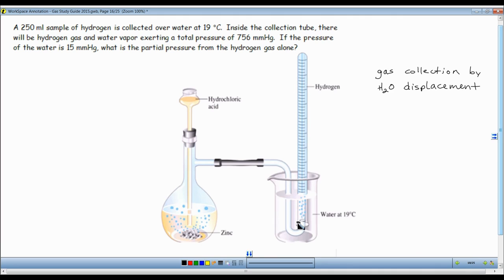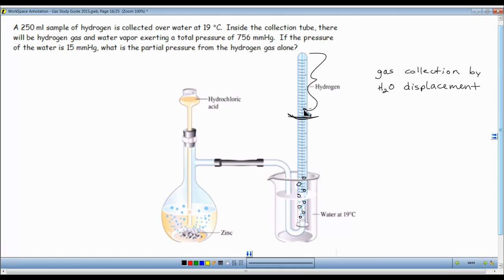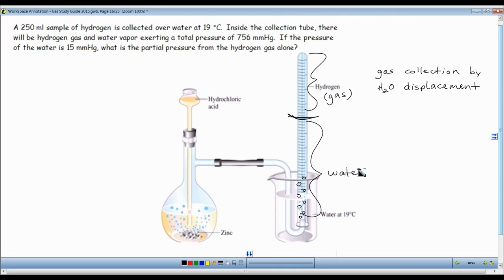The hydrogen starts to form in the flask — bubble, bubble, bubble — it bubbles into the tube and starts to displace the water in the collecting tube. We're really going to use big graduated cylinders upside down. Eventually, the bubbles push out the water so that on the top of the tube, that's the hydrogen. Whatever gas we're collecting will be up on top, and the rest of the tube is just water. Because of the markings, I can measure the volume of gas collected.